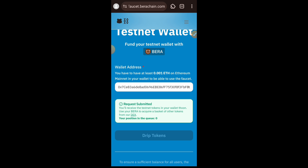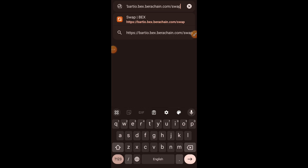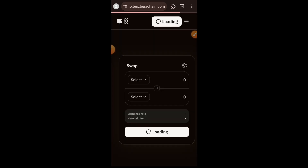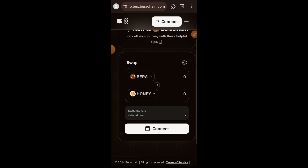Now that we have gotten our test tokens, we are going to begin our first interaction on Berachain. We are going to visit bex.berachain.com/swap. I am going to leave every link used in this video in the video description as well as the pinned comment for your convenience. We want to make some swaps, but first you have to connect your wallet — tap on connect.